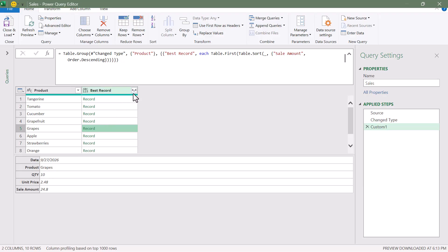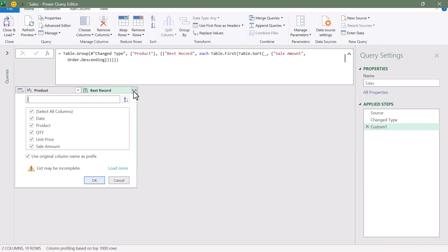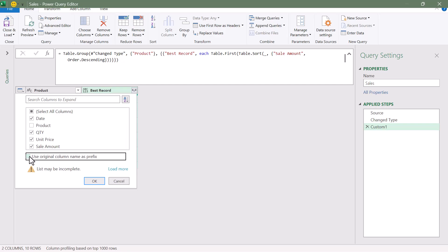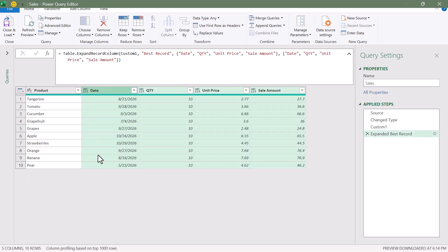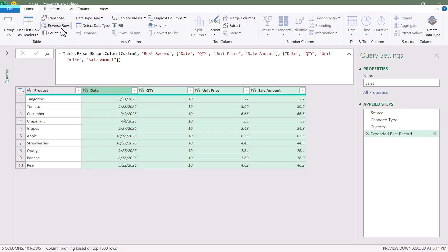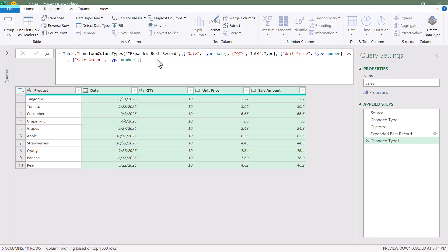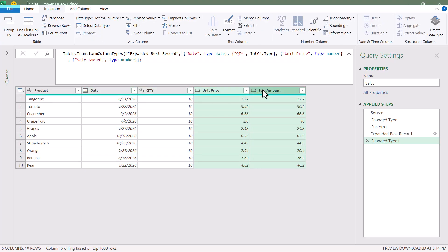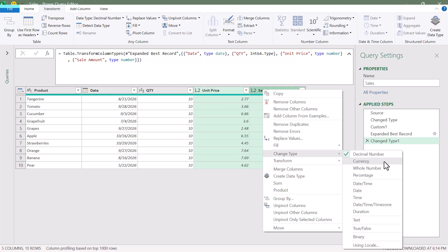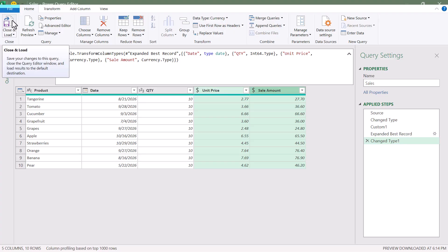Now we just need to extract the records. We'll hit the Expand Record button — we don't need the product since we already have that, but we'd like the date, quantity, unit price, and sale amount. Hit OK. Now we have the largest sale for each product with complete record information. With these new columns selected, we'll go to Transform, Detect Data Types, and refine the unit price and sale amount as Currency. Let's go to Home and Close and Load this back out into Excel.